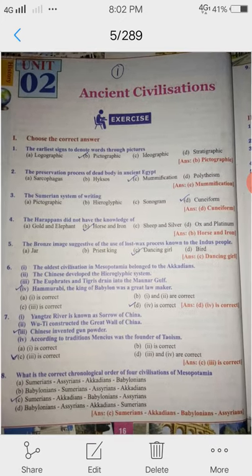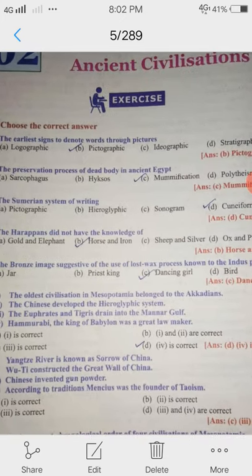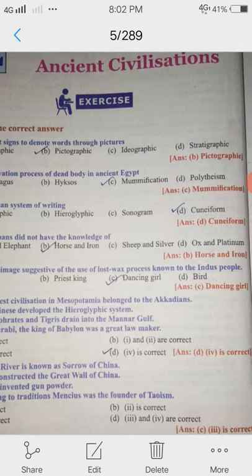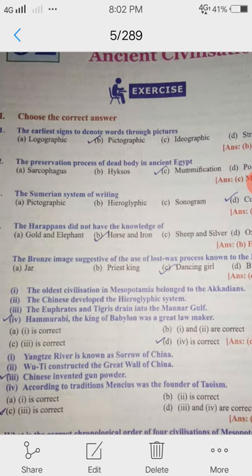3rd one: The Sumerian system of writing. Answer: Cuneiform.